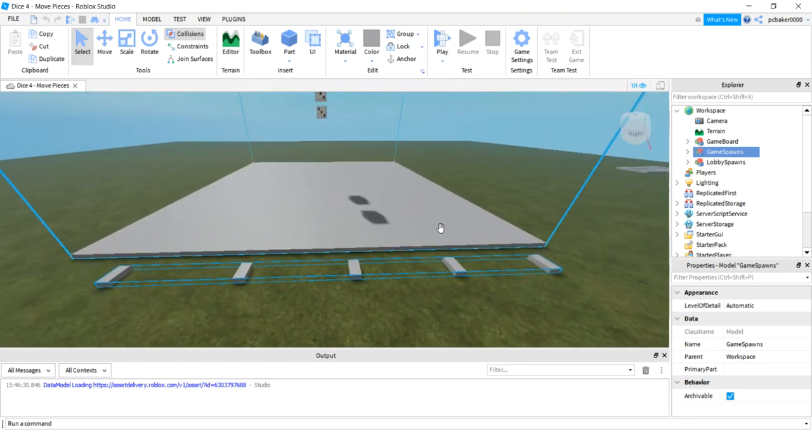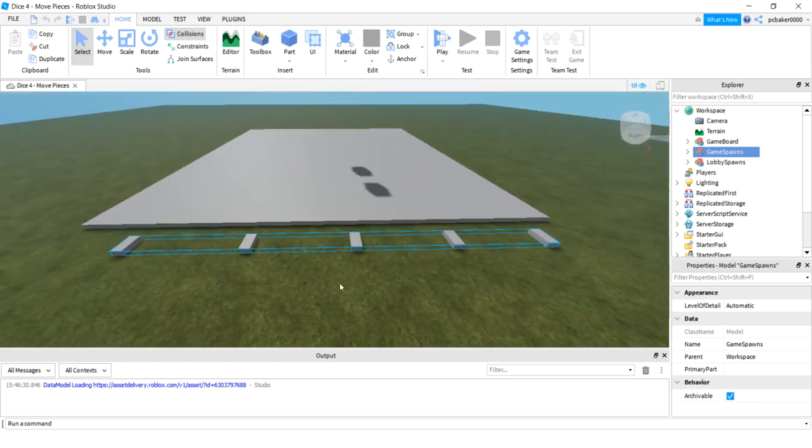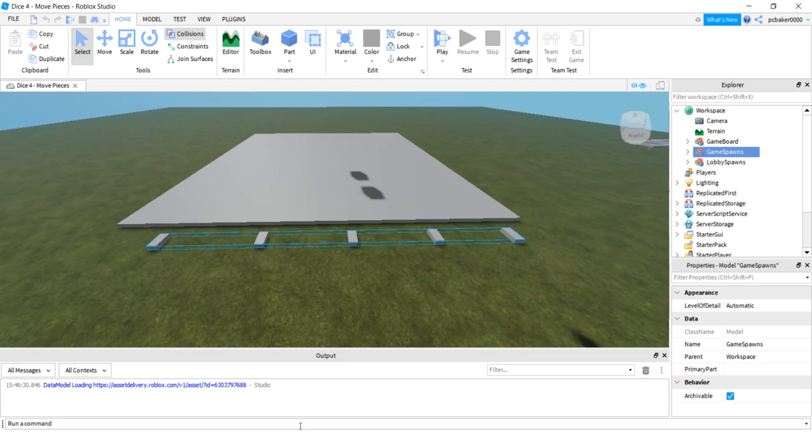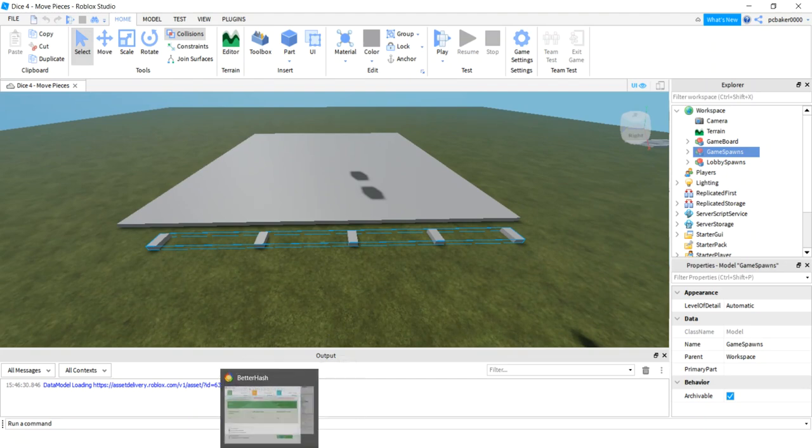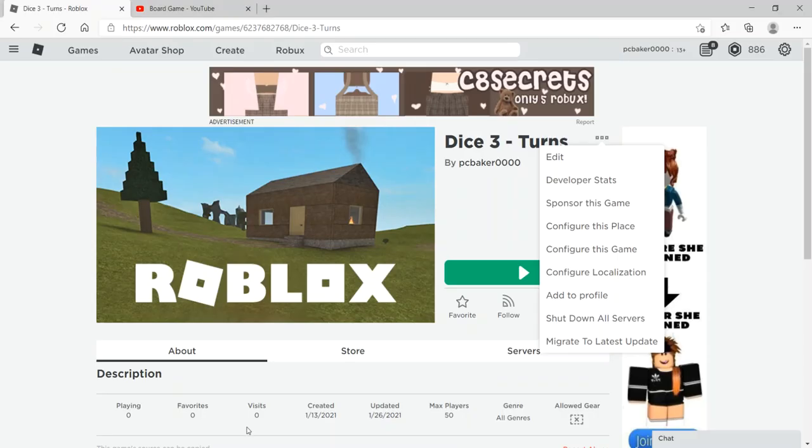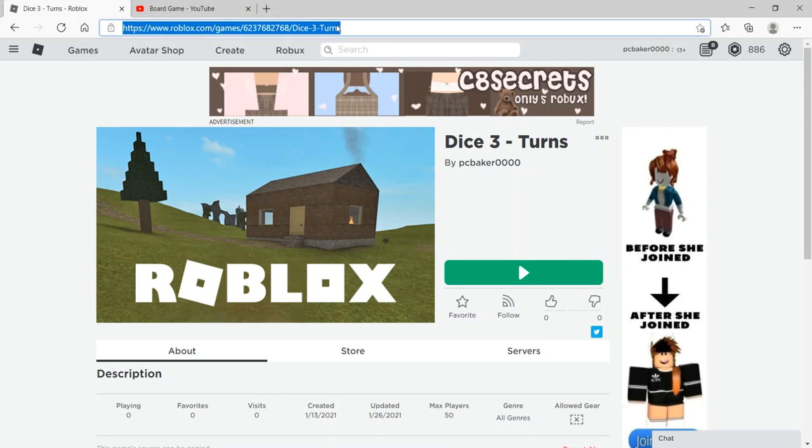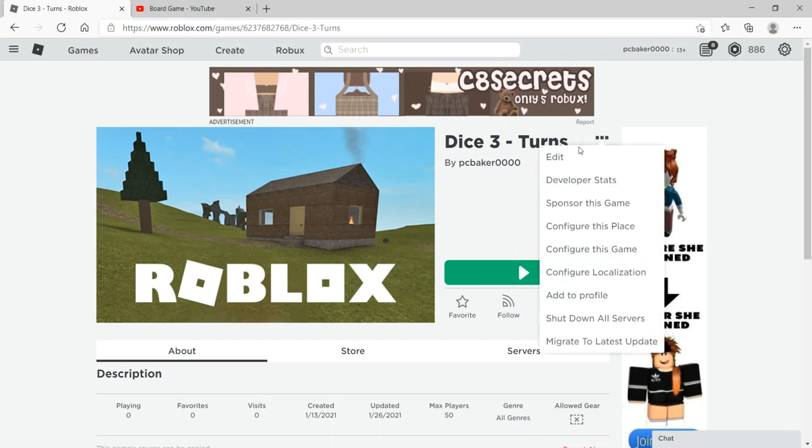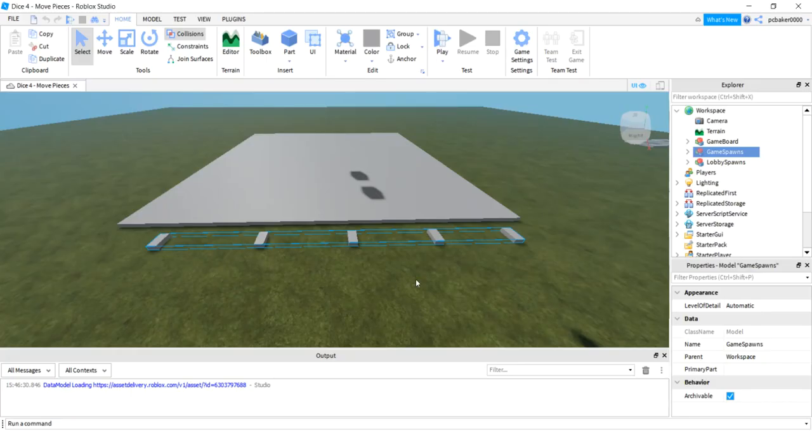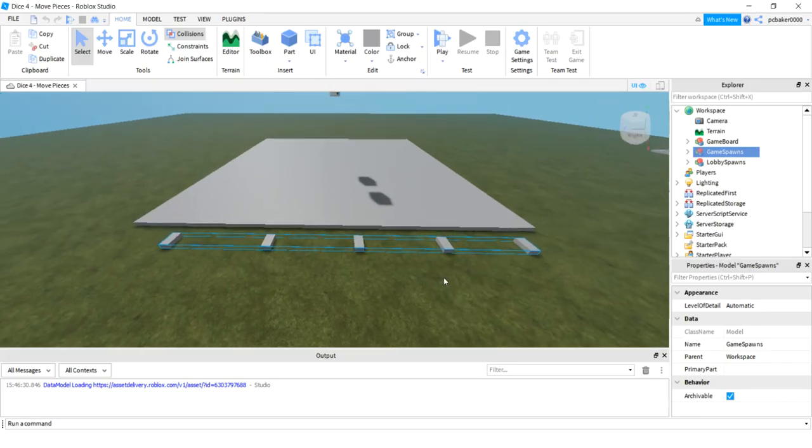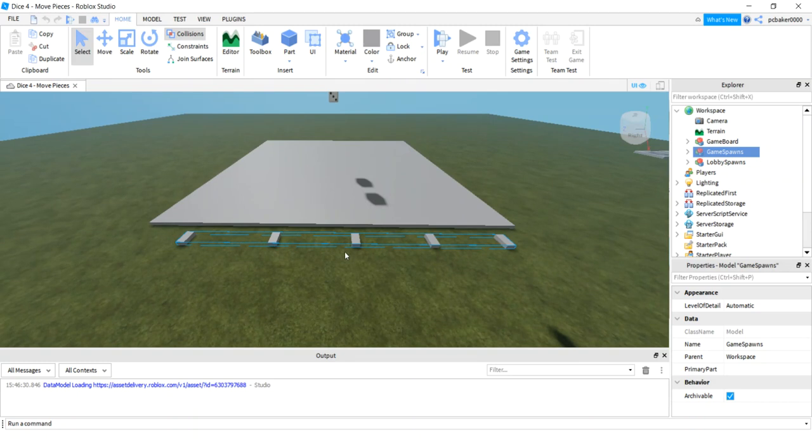You don't really need this game right here, but if you'd like to follow along exactly, come to this website right here. I will put this URL in the description. Click on these three dots, hit edit, and then you'll have this exact same thing and you can follow along exactly.